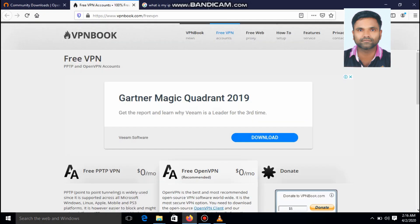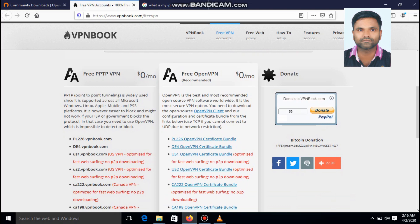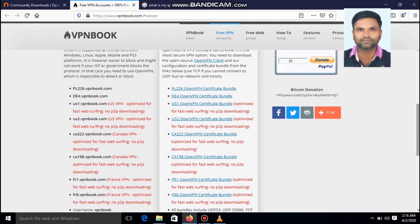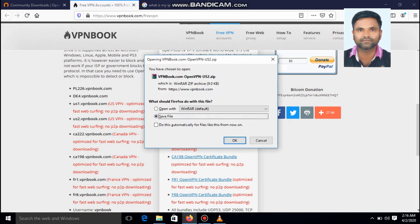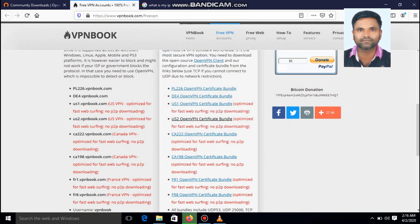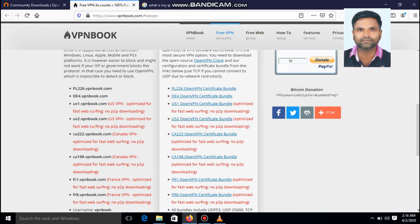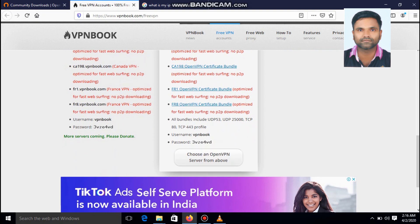Then you have to go to the VPN book. This pptvpn is used for Android device. So you have to use the free openvpn. Now in case, I am using us2 openvpn certificate bundle. Right click on it, save. The download is completed. And the main thing is that, you have to note the username and password of the VPN server. This is the username and this is the password.